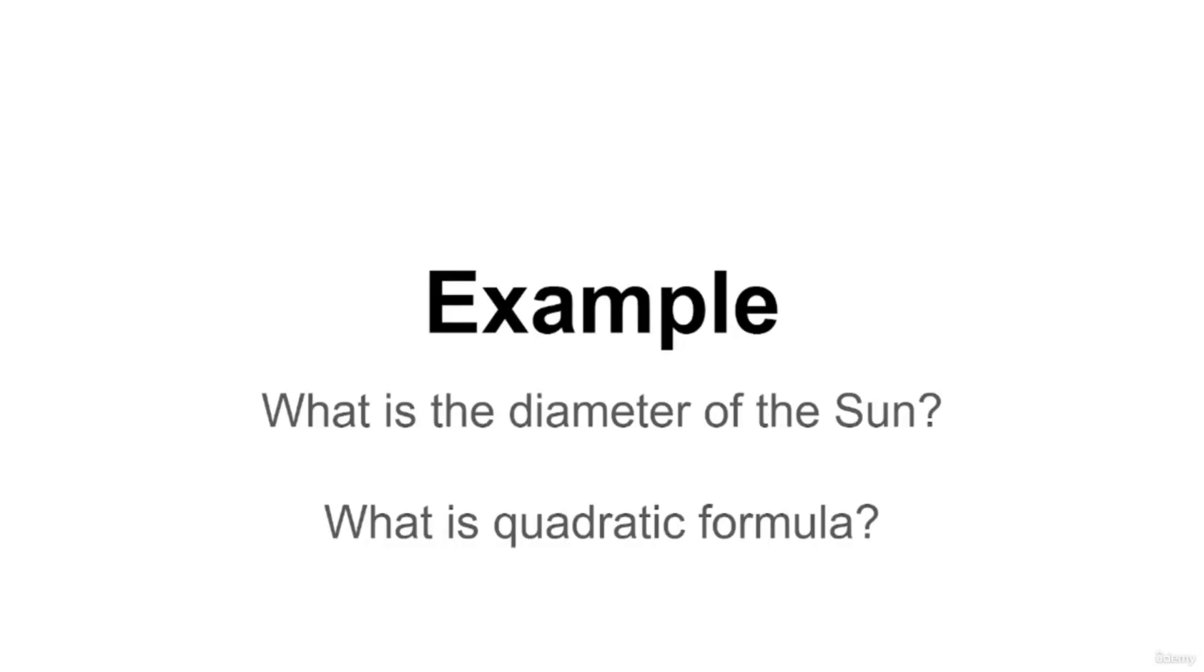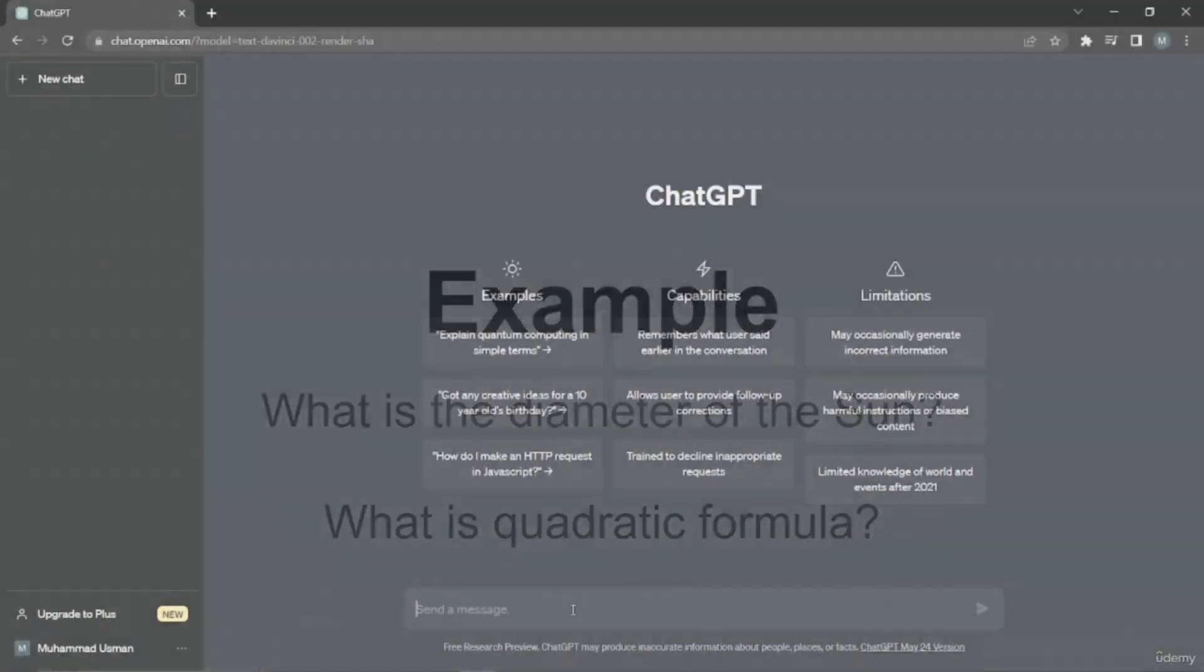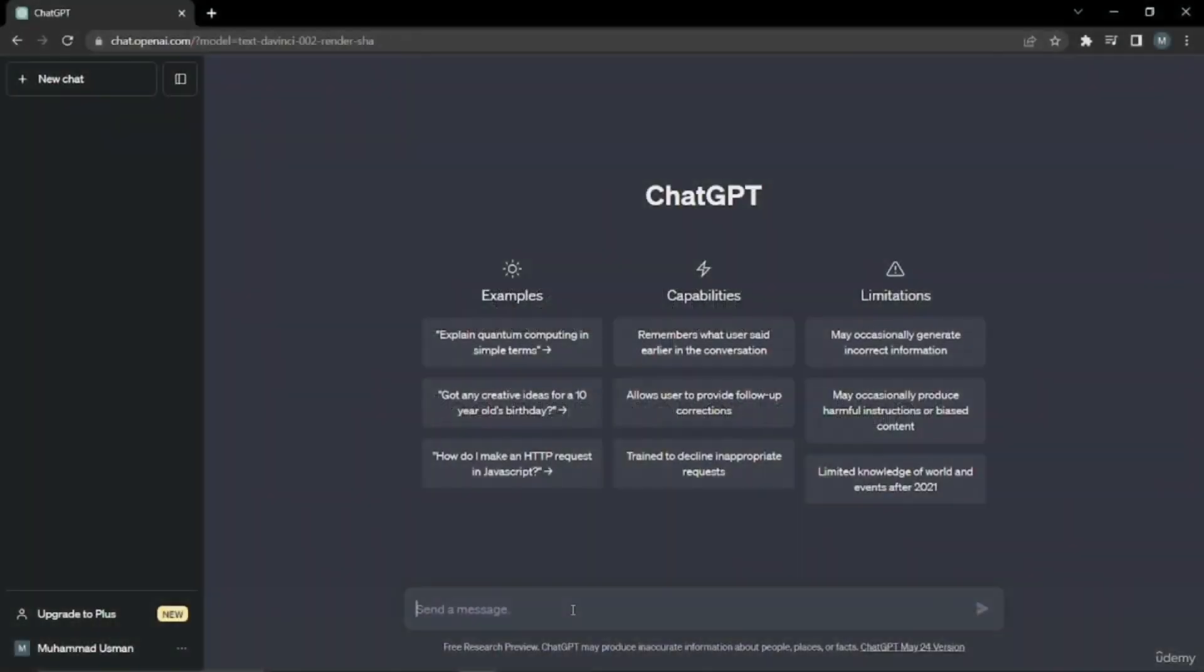These will be the examples I'll be doing for you. Let's not waste any time and jump right into it. Here is ChatGPT open with me right now. I'm going to enter my first example: what is the diameter of the sun? Let's see what output it gives us.